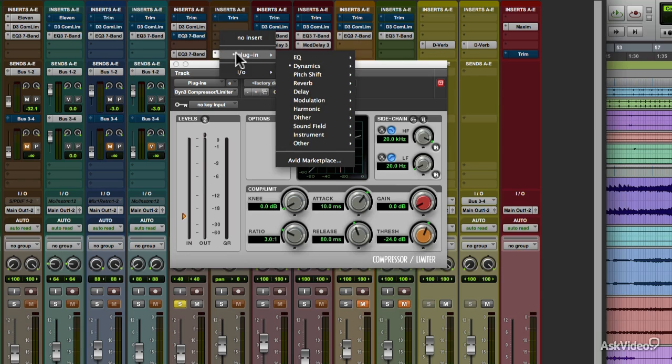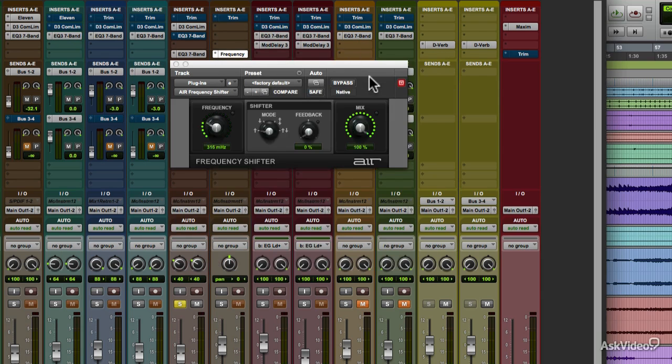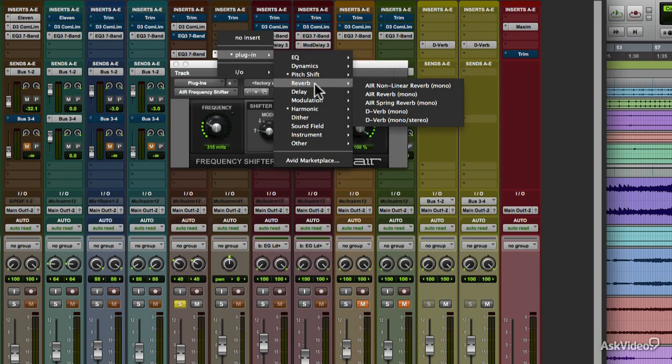There's a pitch shifter plugin for special effects. There are several reverb plugins for adding room sound to recordings.